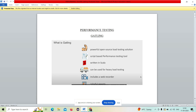Gatling is a powerful open source load testing tool. It can be easily downloaded. It is a script-based performance testing tool. When compared to other tools, it's more of a scripting approach. We can do enhanced scripting with the help of Gatling. You can see in the coming videos how we are going to enhance the script, add and enhance the script. It is generally a script-based performance testing tool.